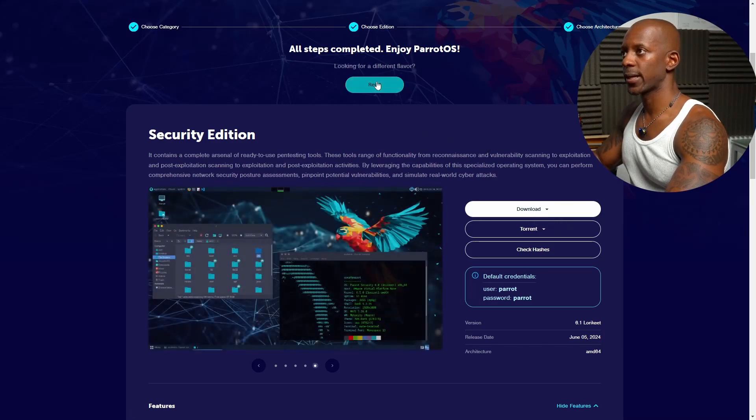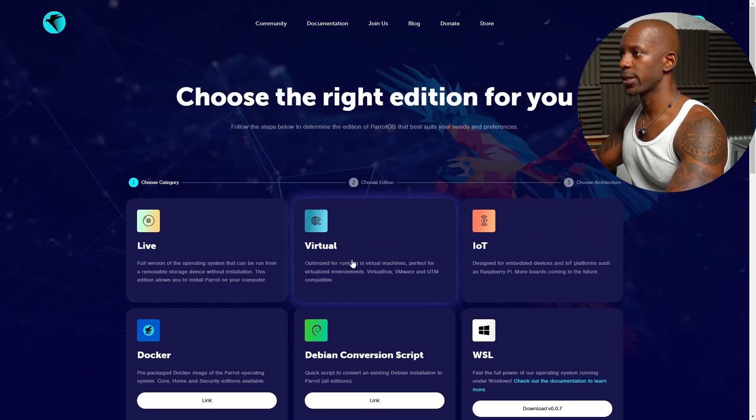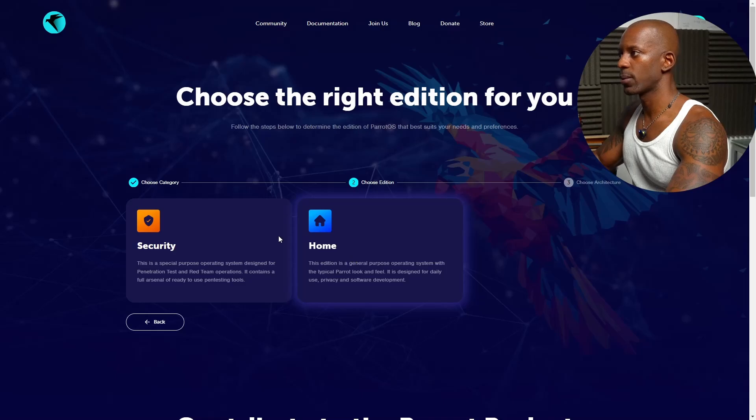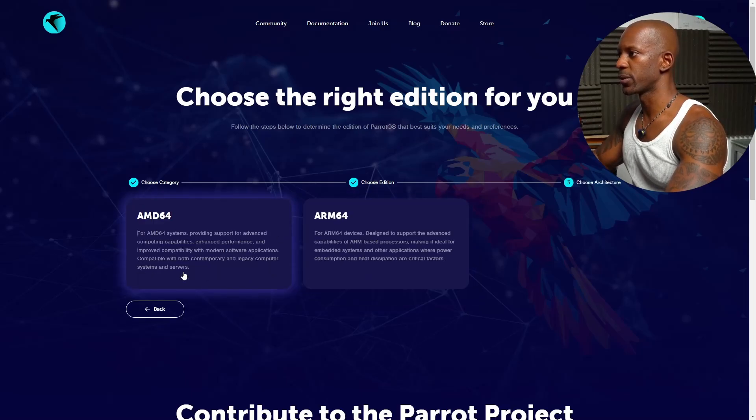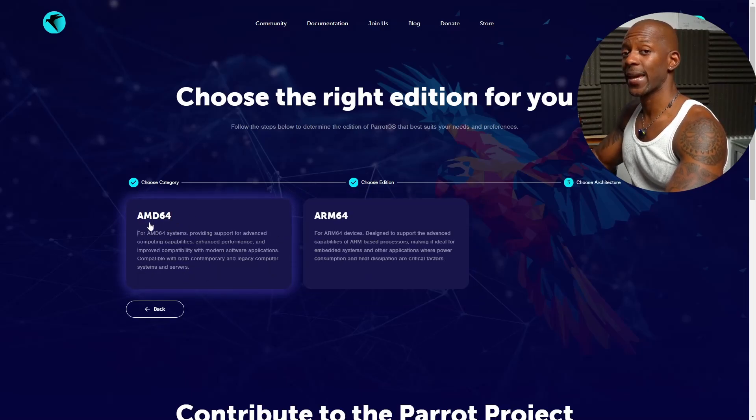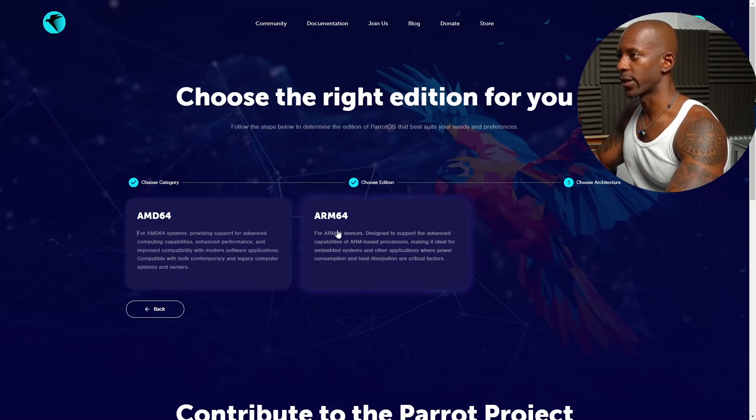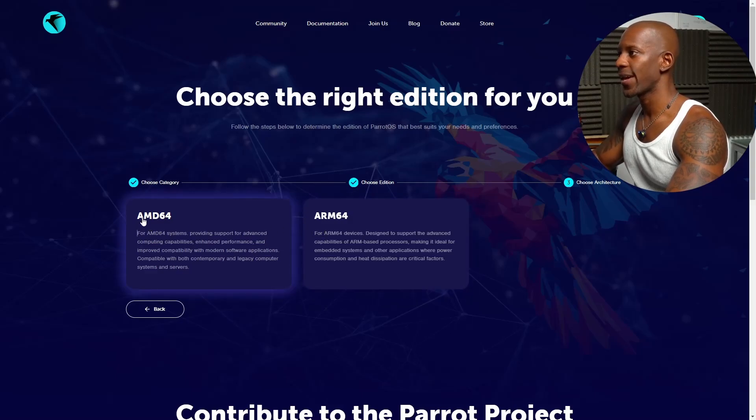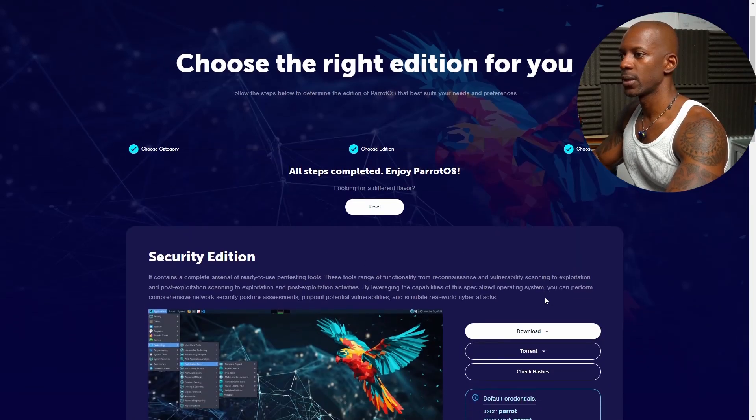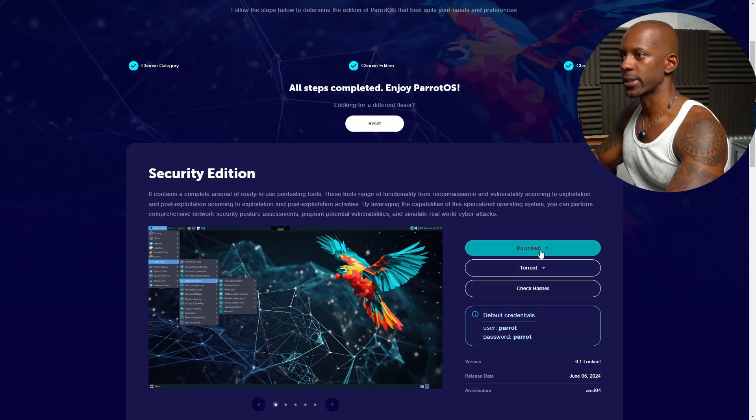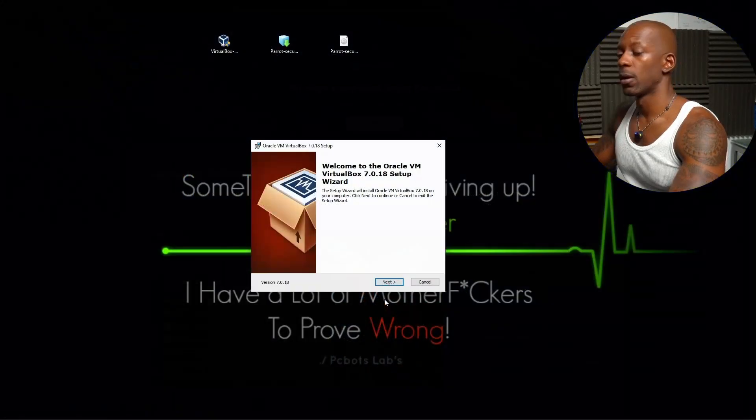Now let's select the virtual image, and we're going to select the virtual. Again, the flavor will be security, and we're going to select AMD64, not ARM. And we're going to select Download for VirtualBox.